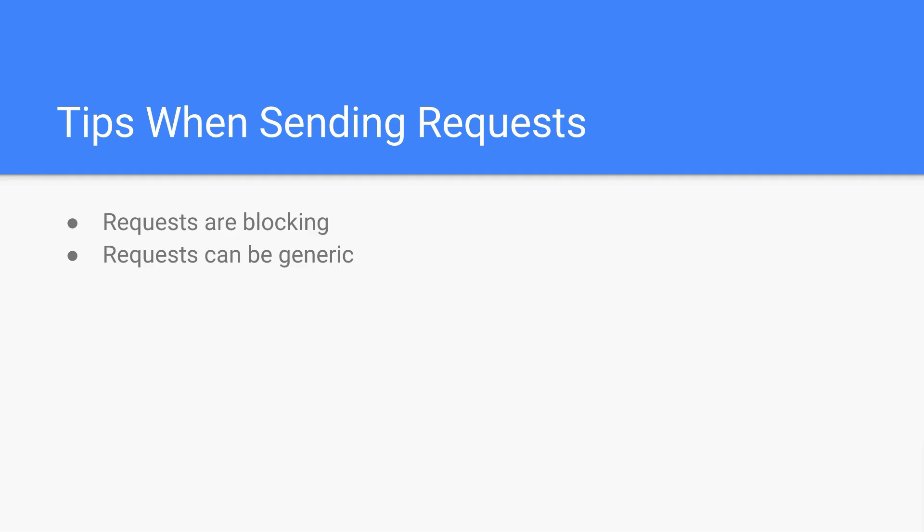And the second is requests can be generic. By this I mean a lot of APIs do the same thing. So let's say you wanted to get the weather in your hometown. There will probably be many APIs that can do this for you. What you don't want to do is you don't want to couple your program too closely to one API. Instead, what you want to do is you want to create a function that can send a request for you. And then with the response, it converts the response to a standard format that's used in the rest of your app. That way, if something happens with the API that you're using, you can easily switch it out and use a different one without having to change a lot of your code. So just keep those two things in mind when you're writing requests.